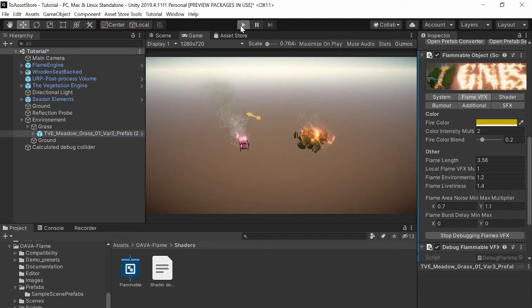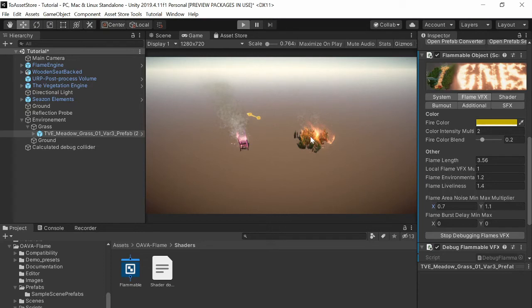And the objects are already flammable after you attach the script and convert the flames to your liking.